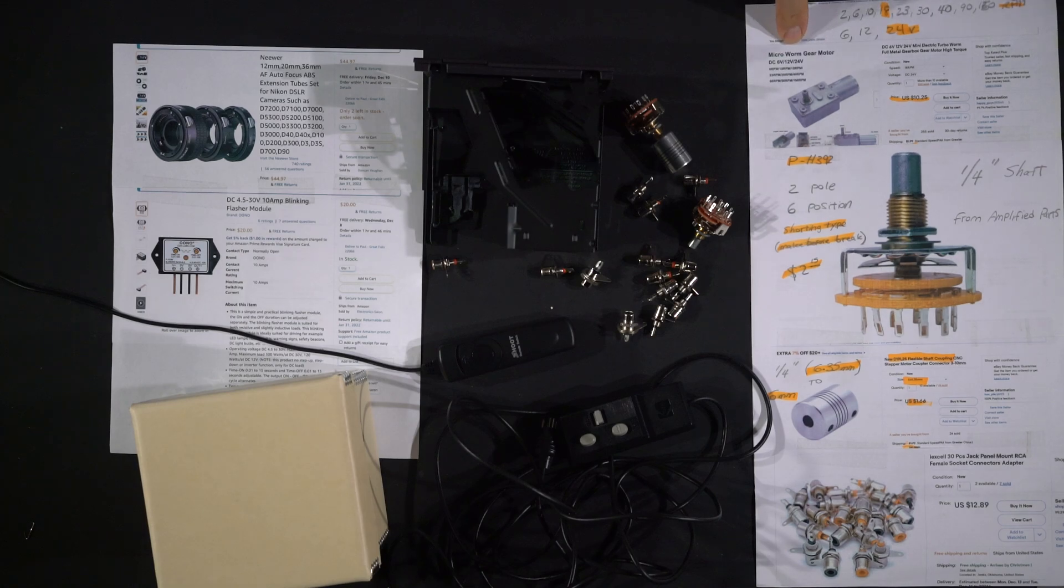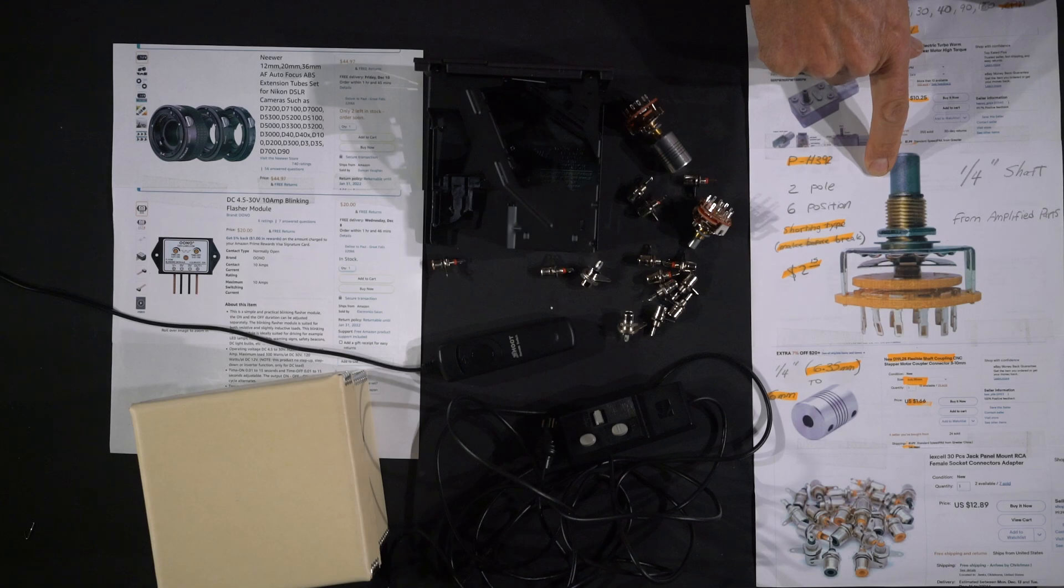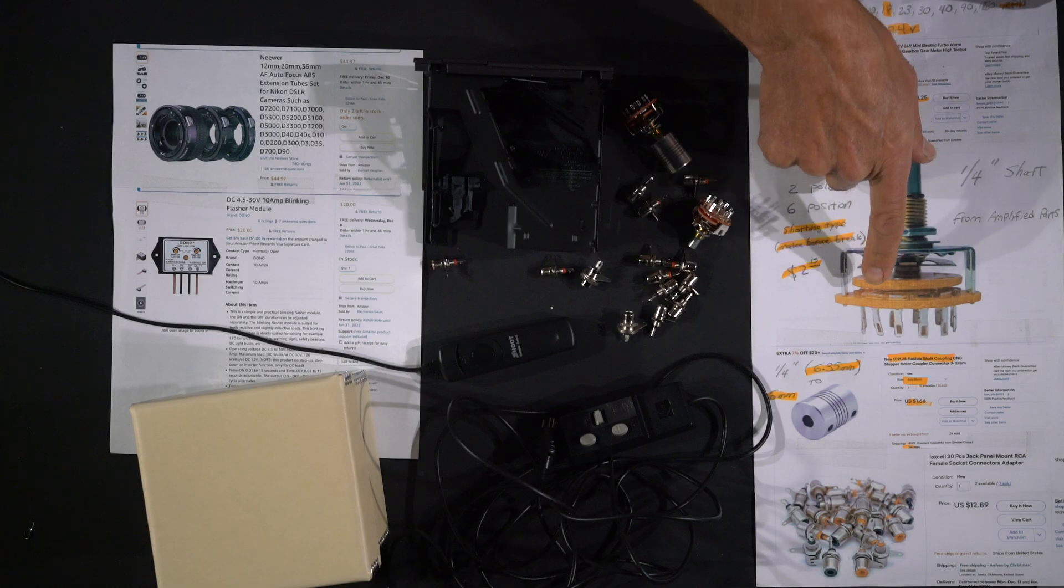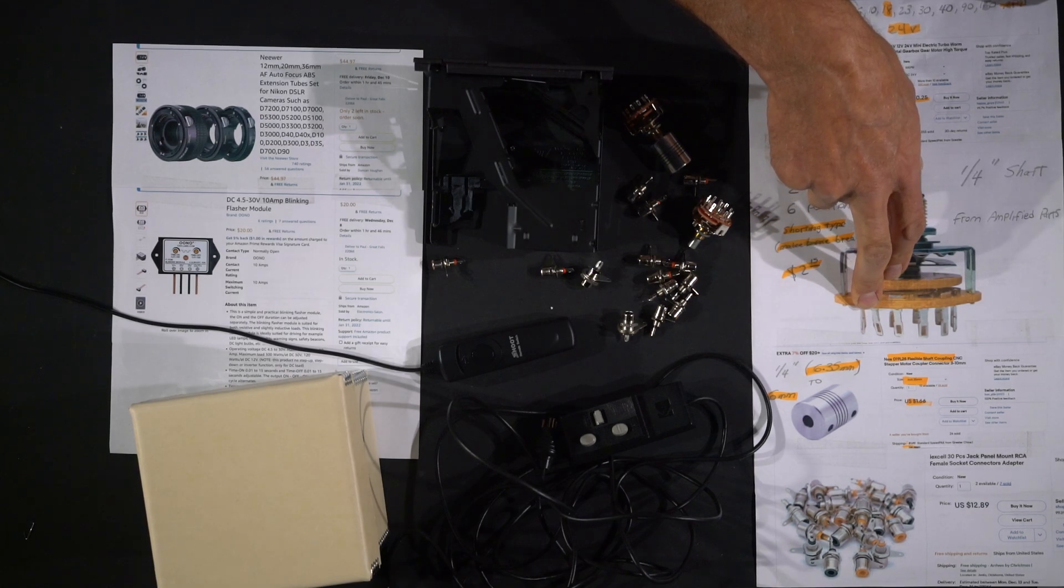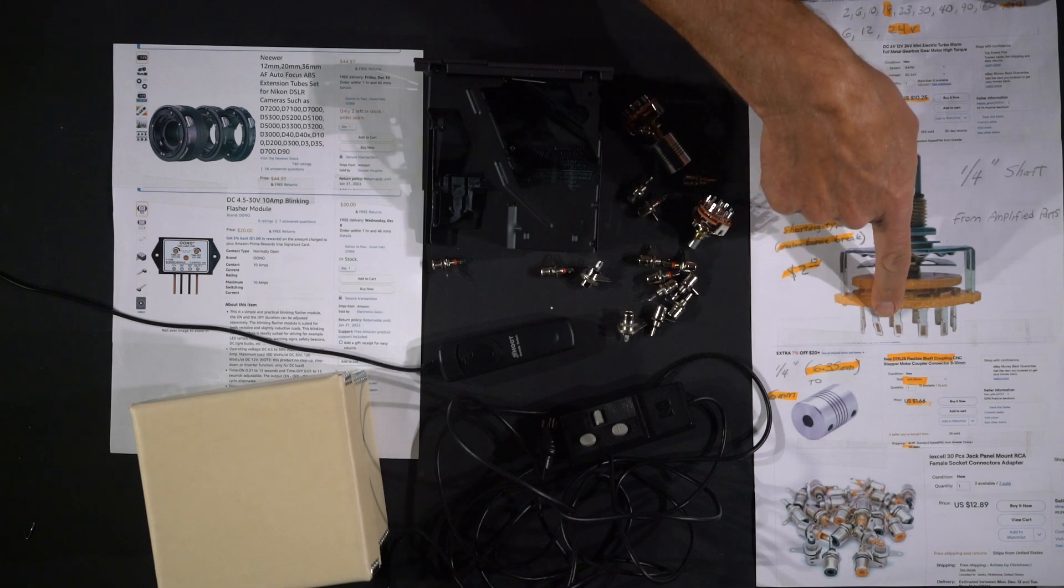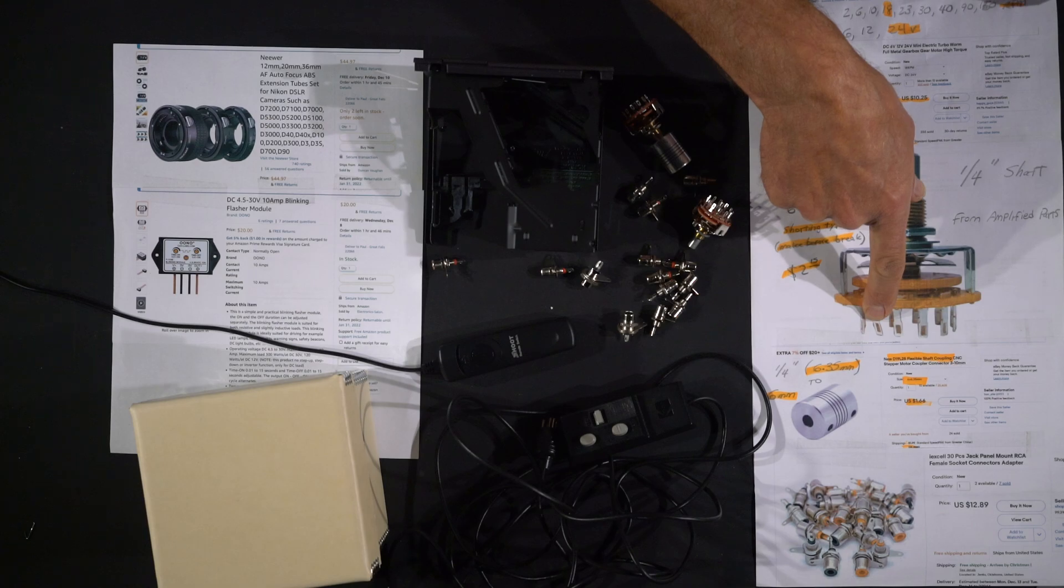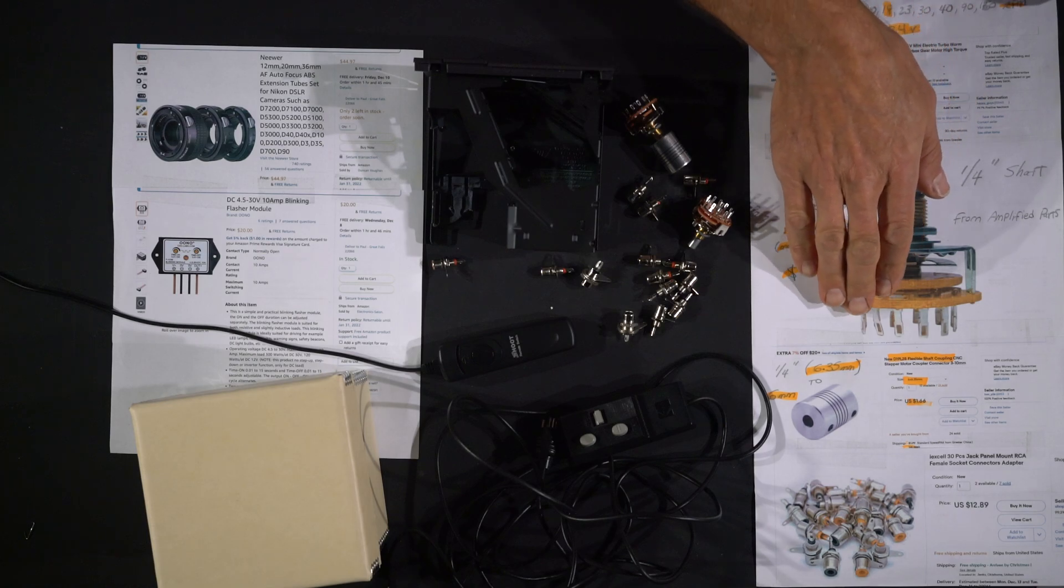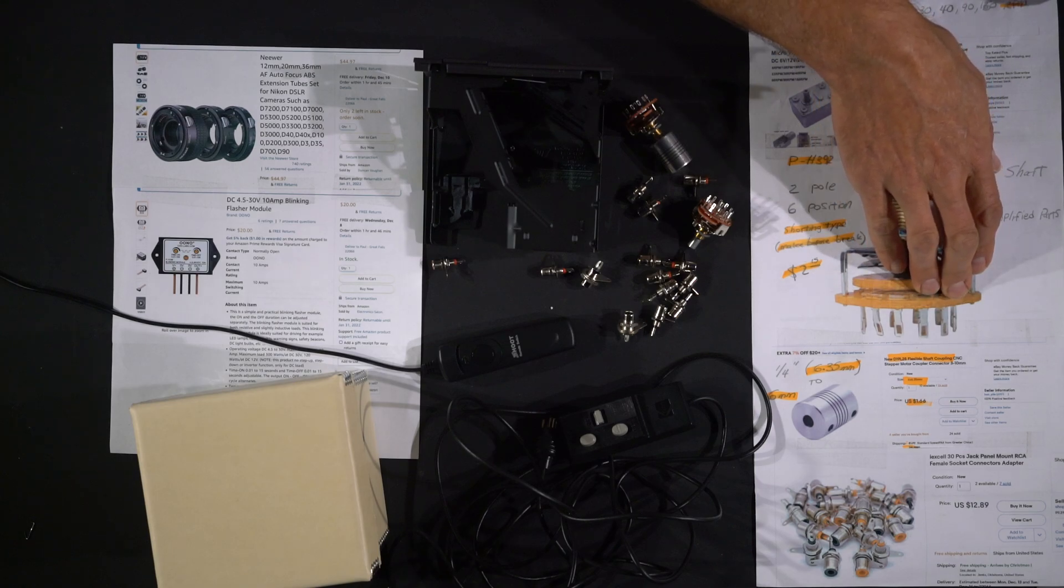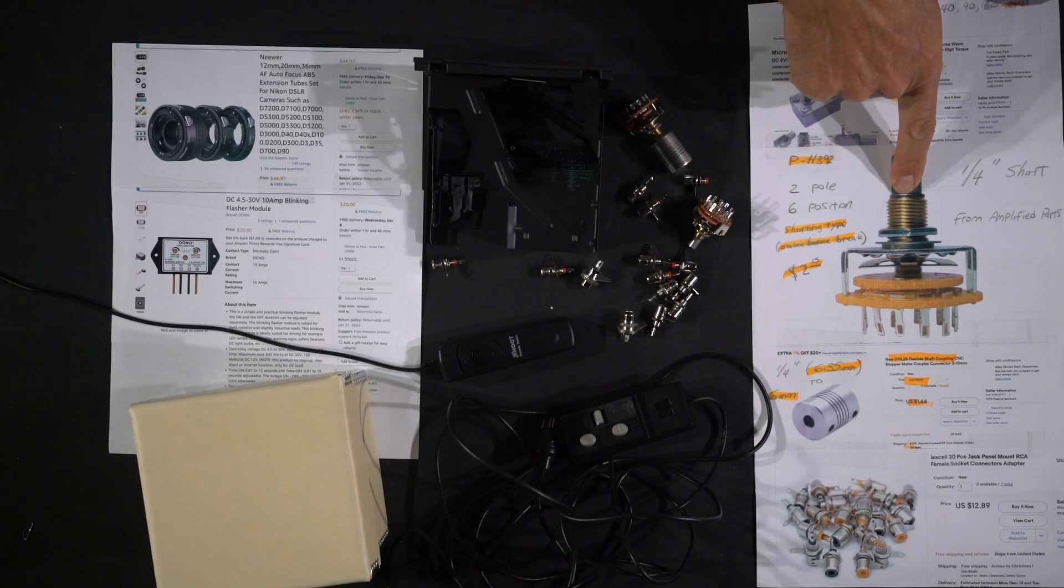So there's your shopping list. You're going to need the gear motor. You're going to need this two pole six position shorting type switch. Get the shorting type because if you need extra dwell time, you can tie two pins together and create more time where either the slide projector is getting its advance signal or the camera is getting its firing signal. It's going to make contact with the next contact before it breaks contact with the previous one. That's a shorting type, so you could tie three of these together and get a long dwell time where the camera is being told to fire or the slide projector is being told to advance.